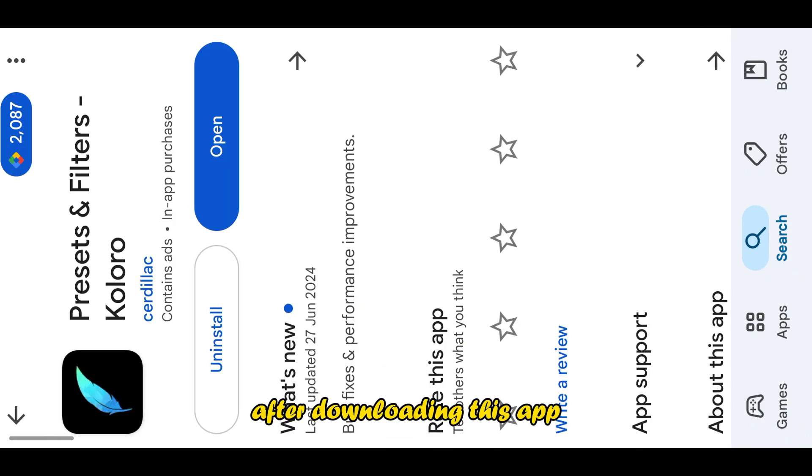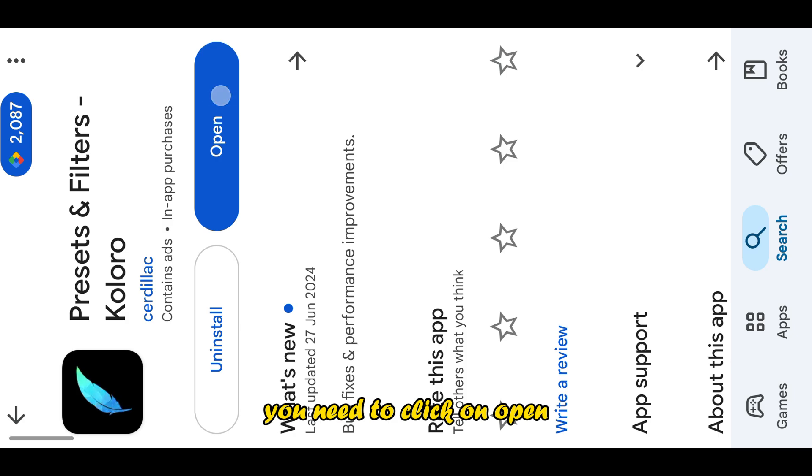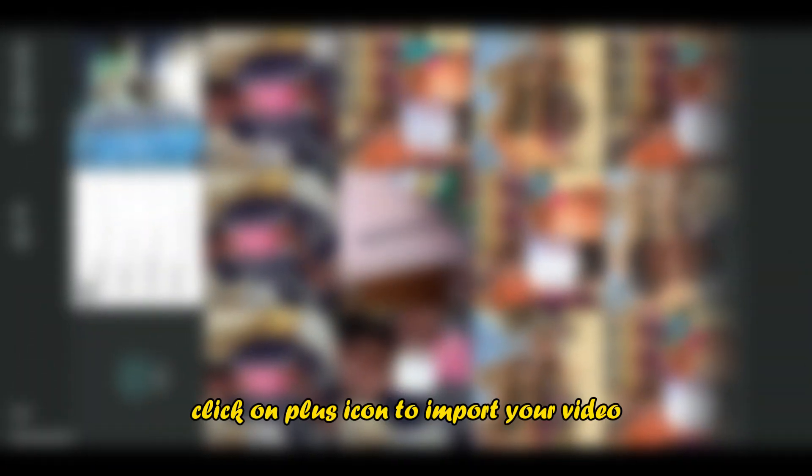After downloading this app, you need to click on Open. Click on plus icon to import your video.